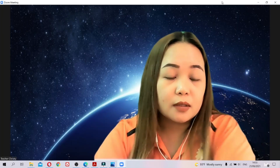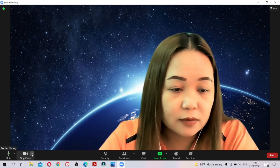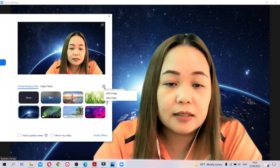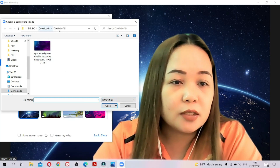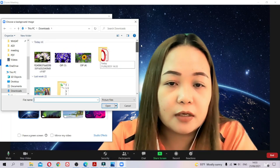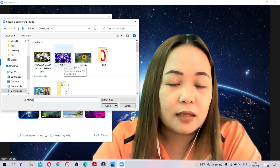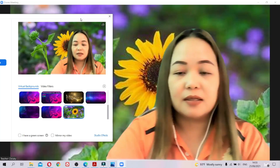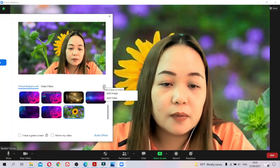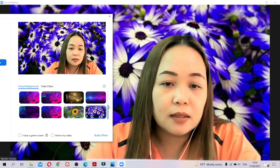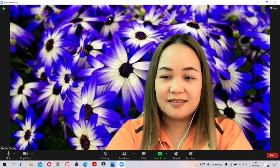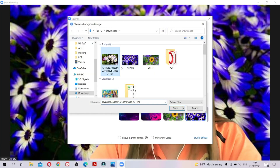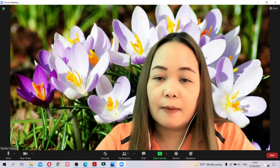Find a bigger size that will fit your background well. Once you're done downloading, go back to Zoom, choose 'Virtual Background', click the plus sign, and then 'Add Image'. Go to your Downloads folder and you can see the flowers you chose — for example the sunflower or the blue one. It looks really nice.